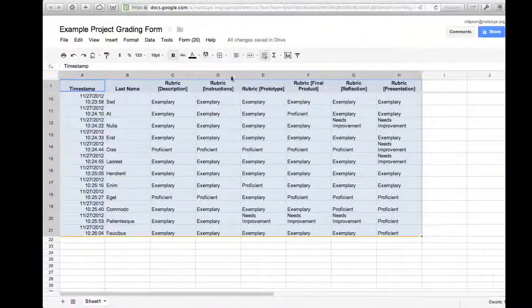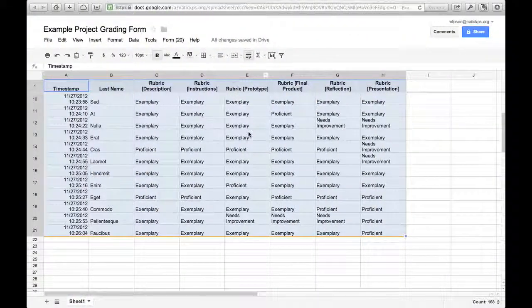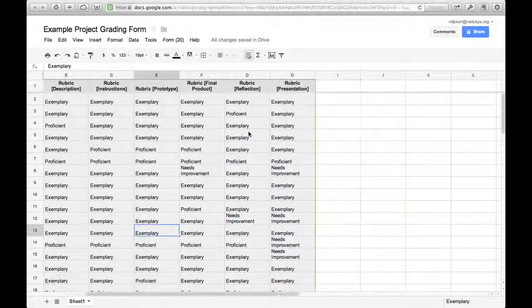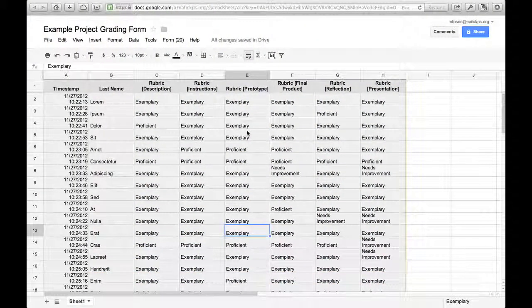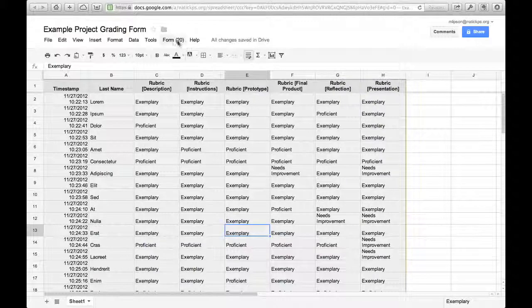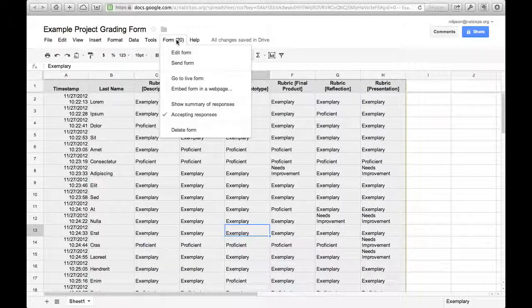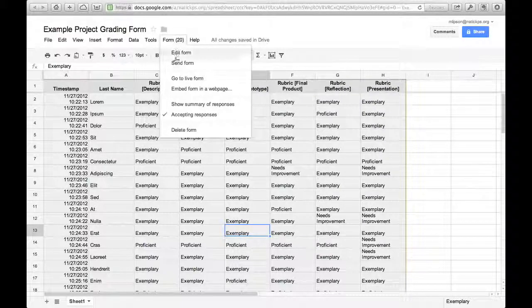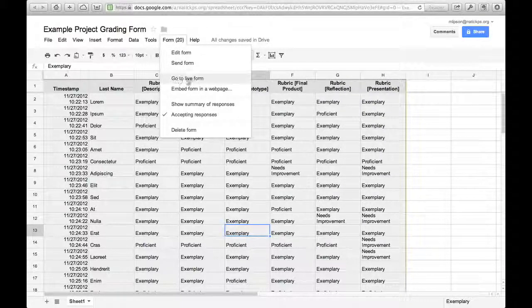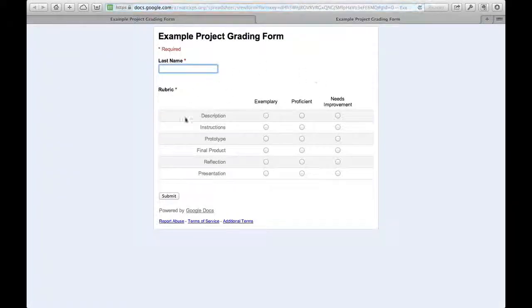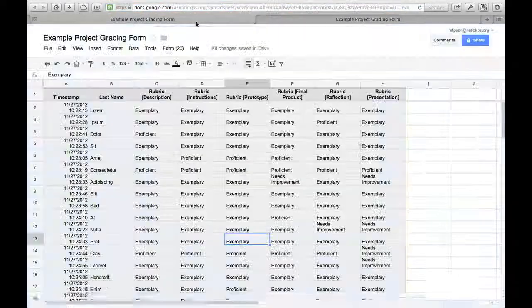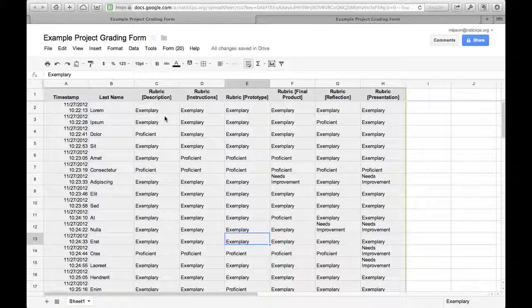Okay, so I've skipped ahead in time a little bit and now I have a totally filled out form here. If I were to fill out my form about 20 times by going to the live form under the form menu and filling this form out about 20 times, then what I would have is a whole class's worth of data. That's what I've got here.